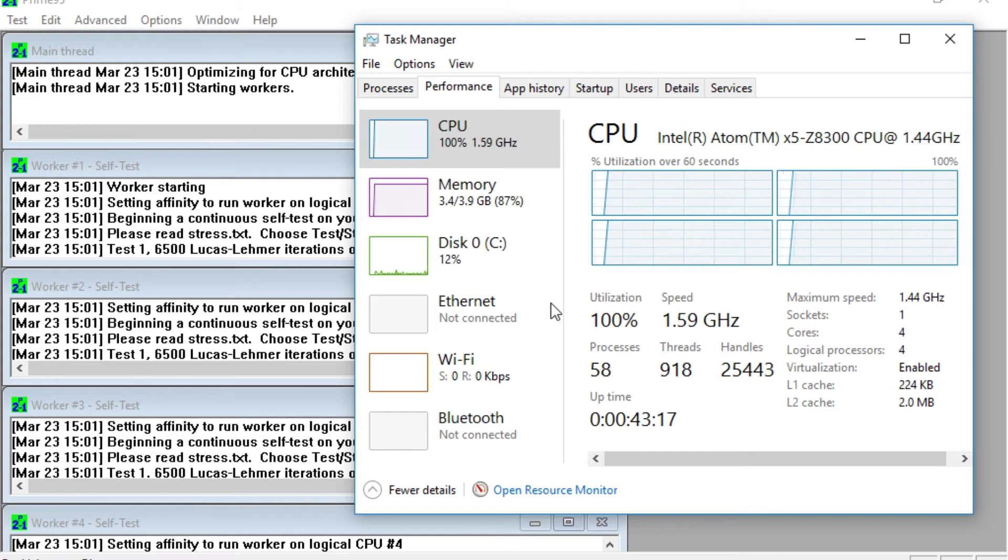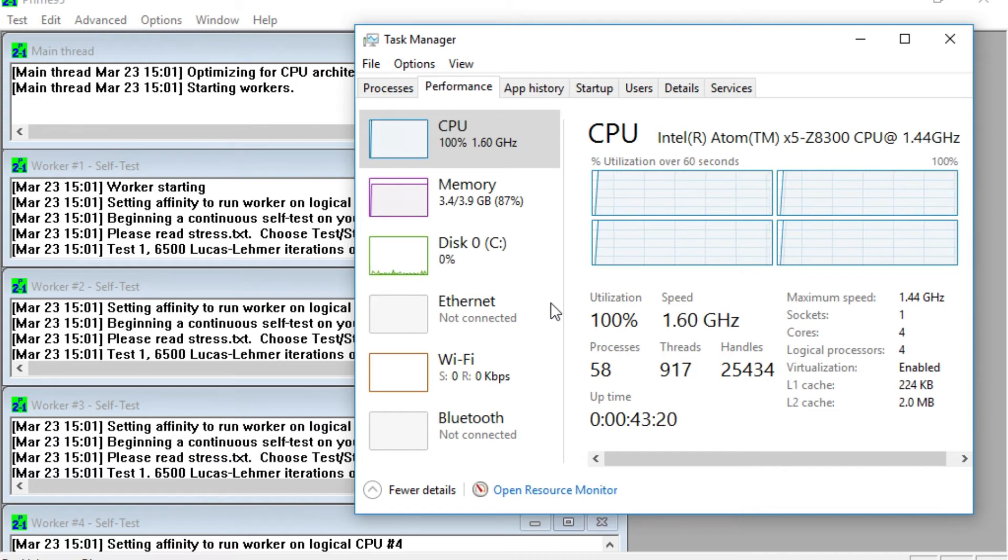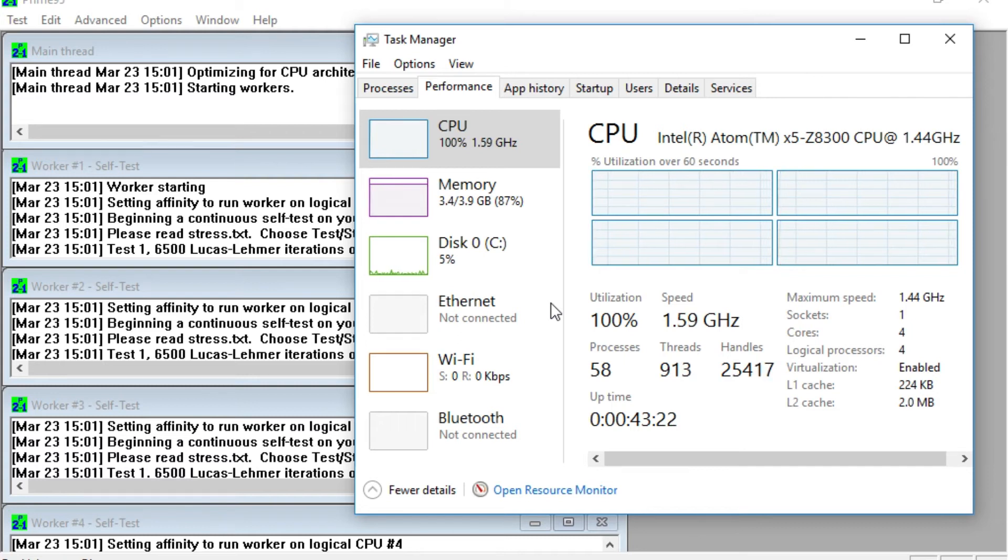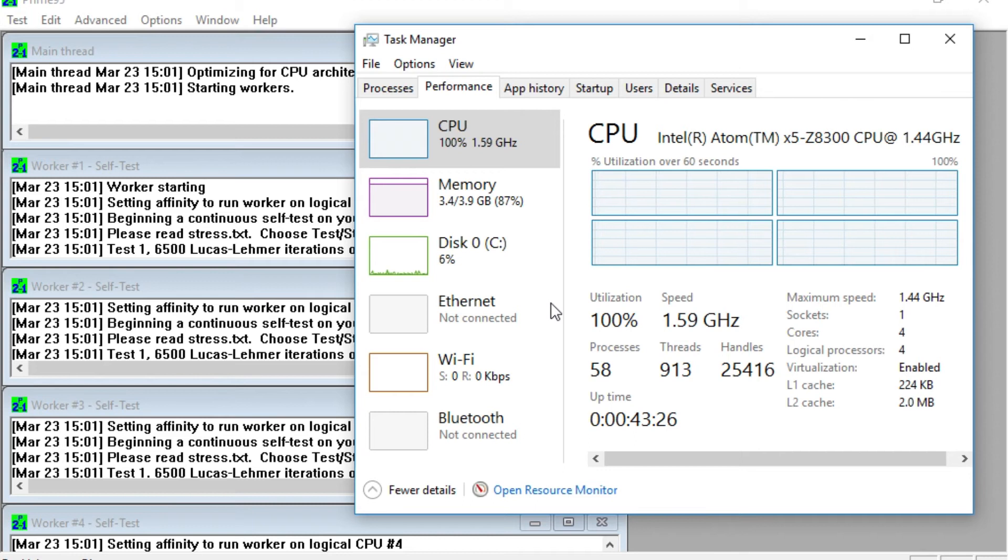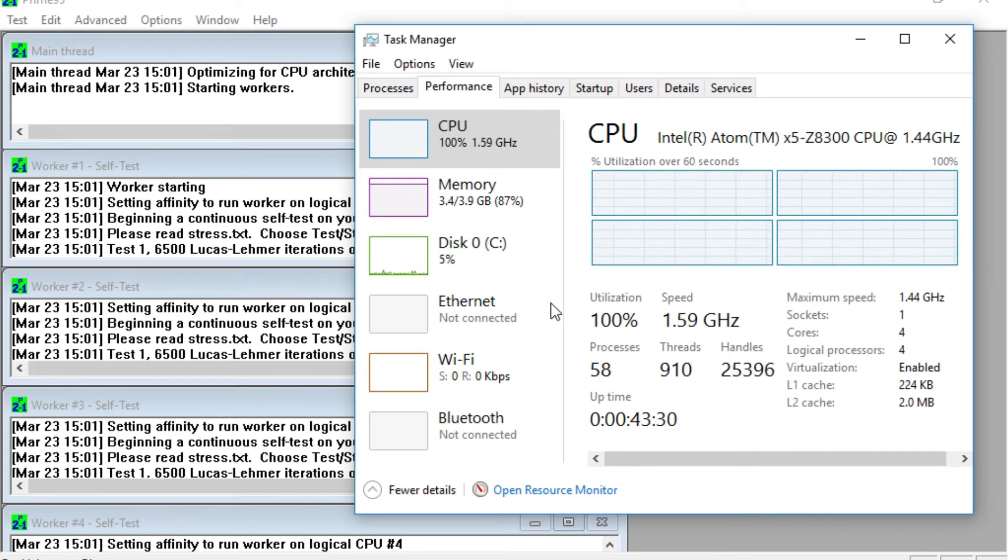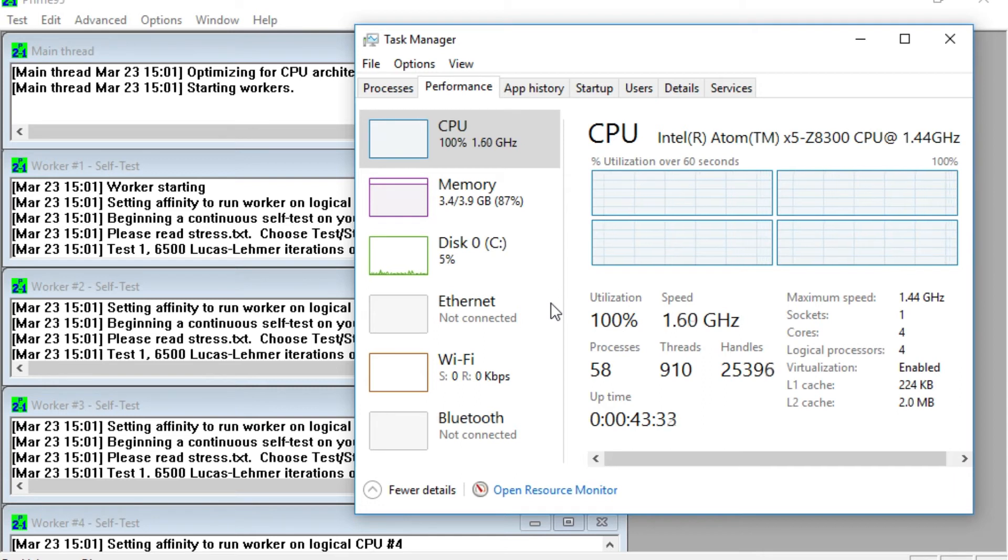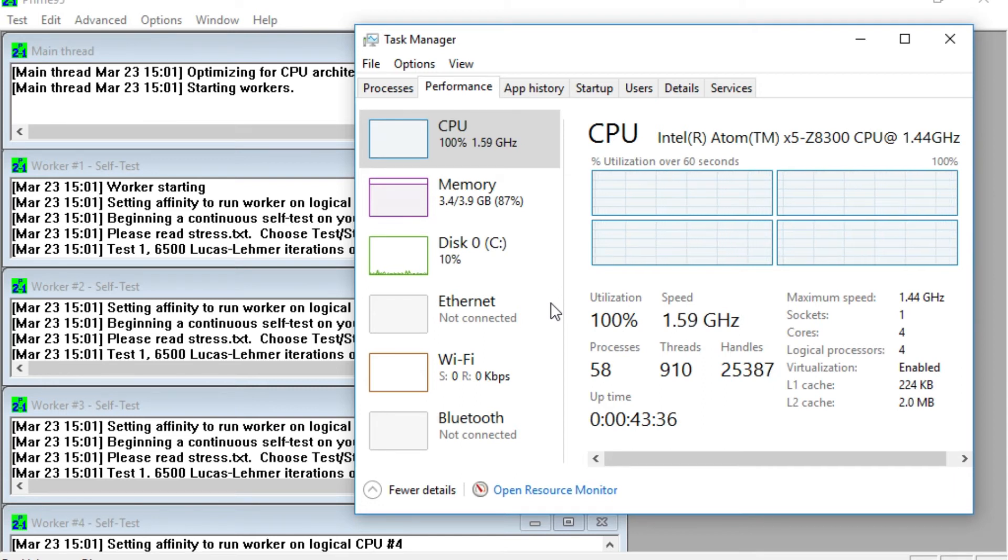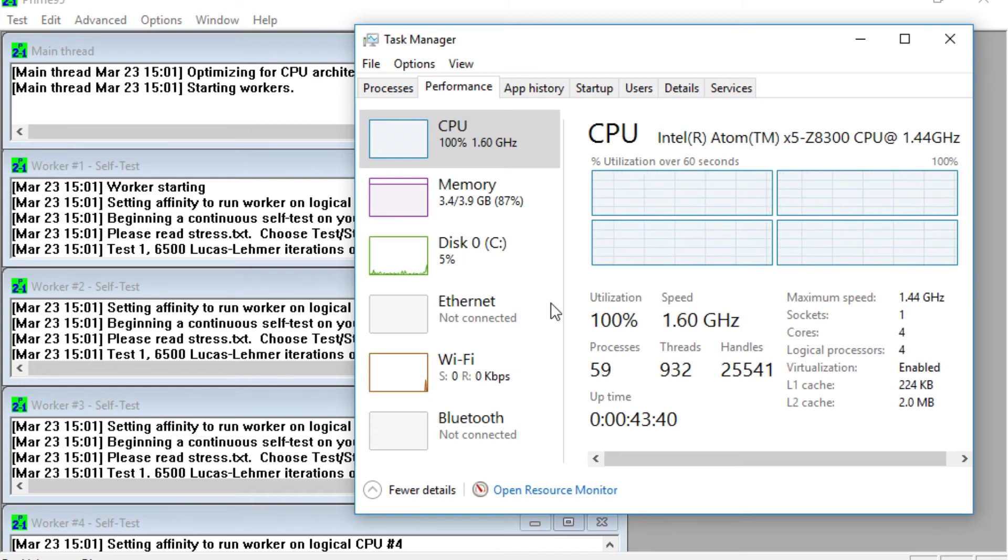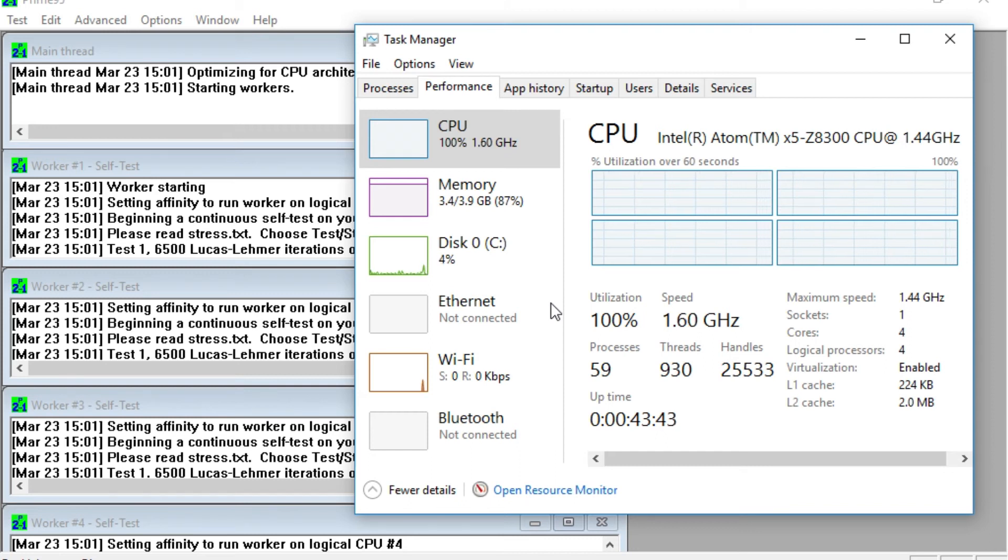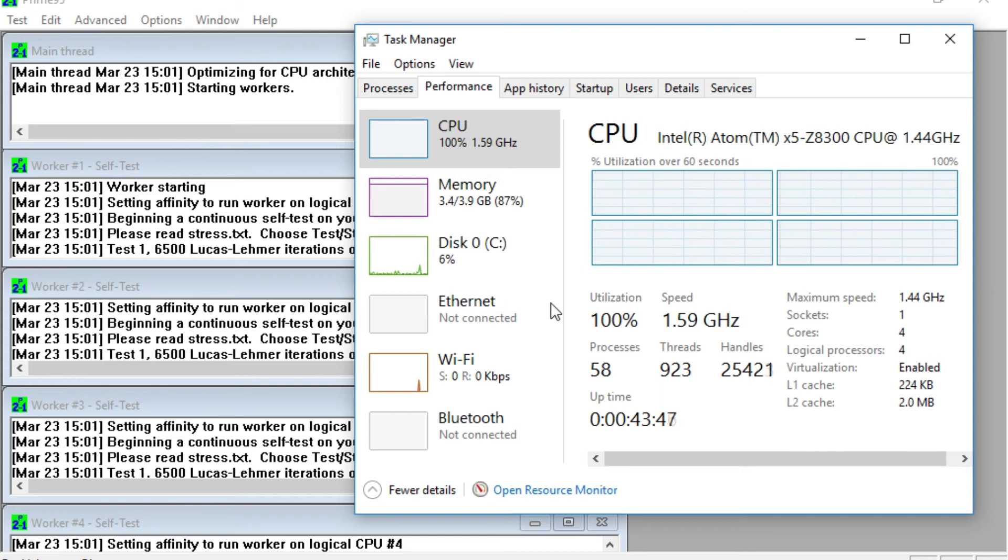Now, previously without the additional cooling that I put on this, on the Latte Panda, which was the copper heat sinks and the new low profile fan, this would have throttled down now to the 600 megahertz which basically makes it unusable. So if you think, this is recording the actual video on the Latte Panda and also performing Prime 95.